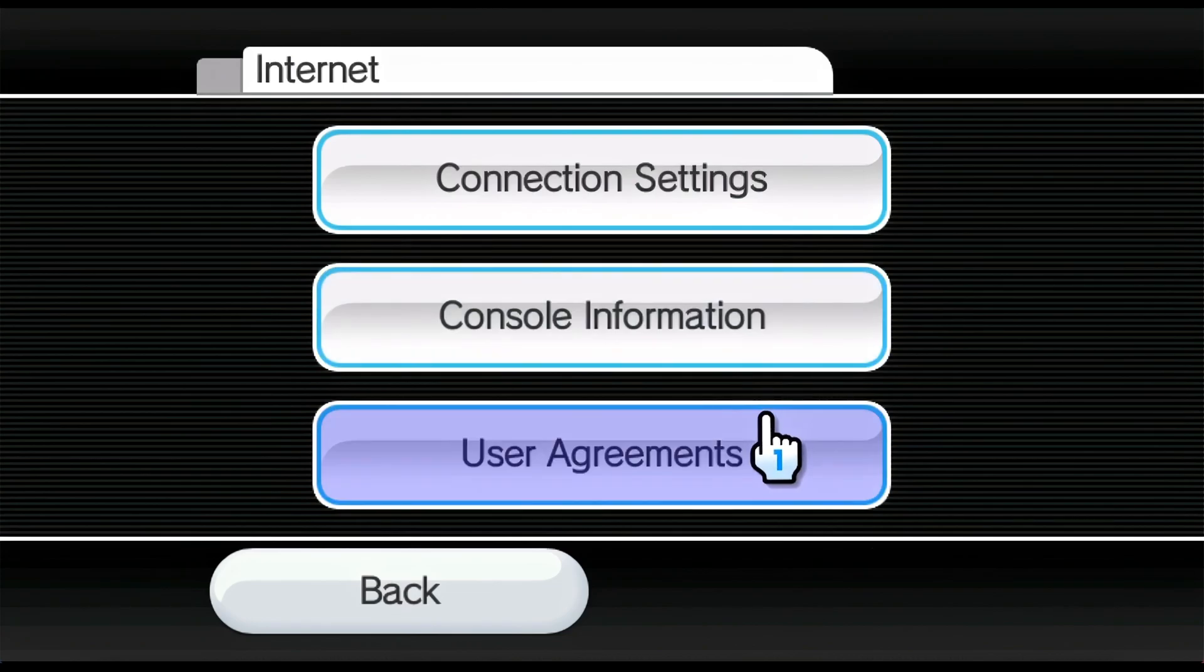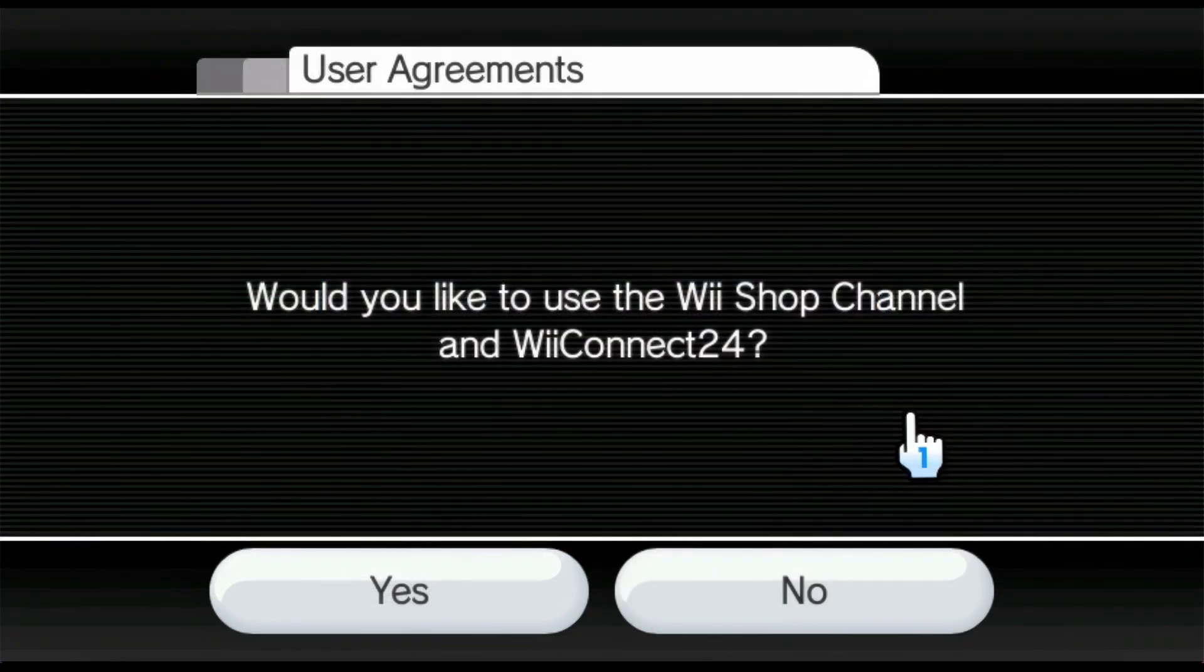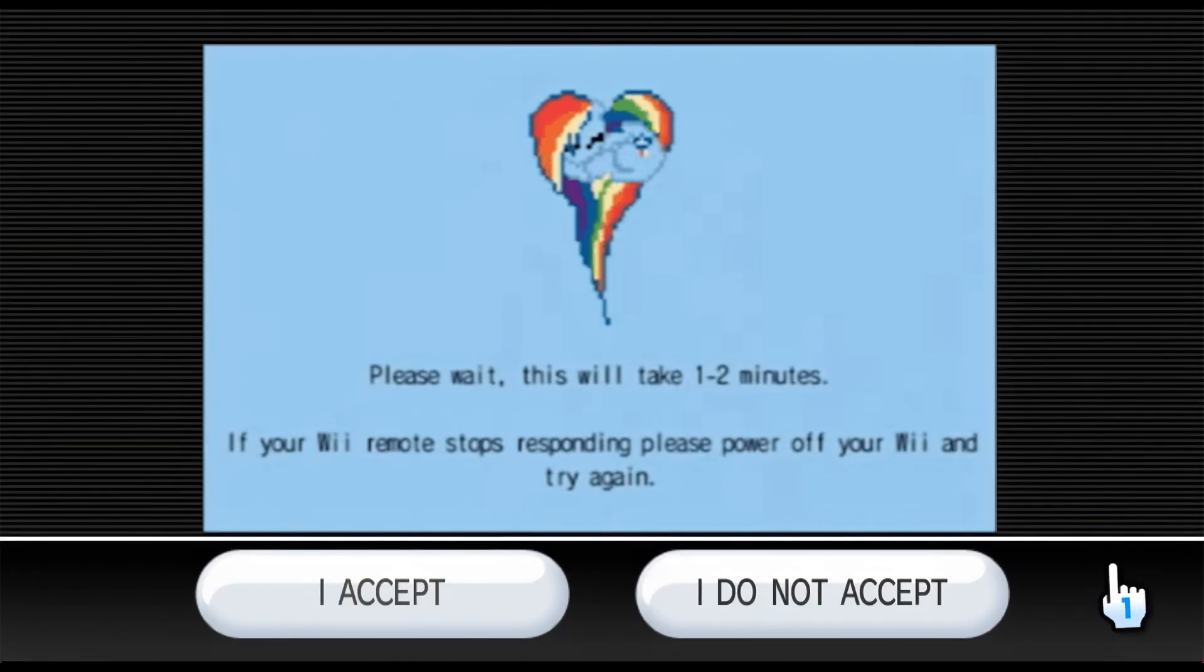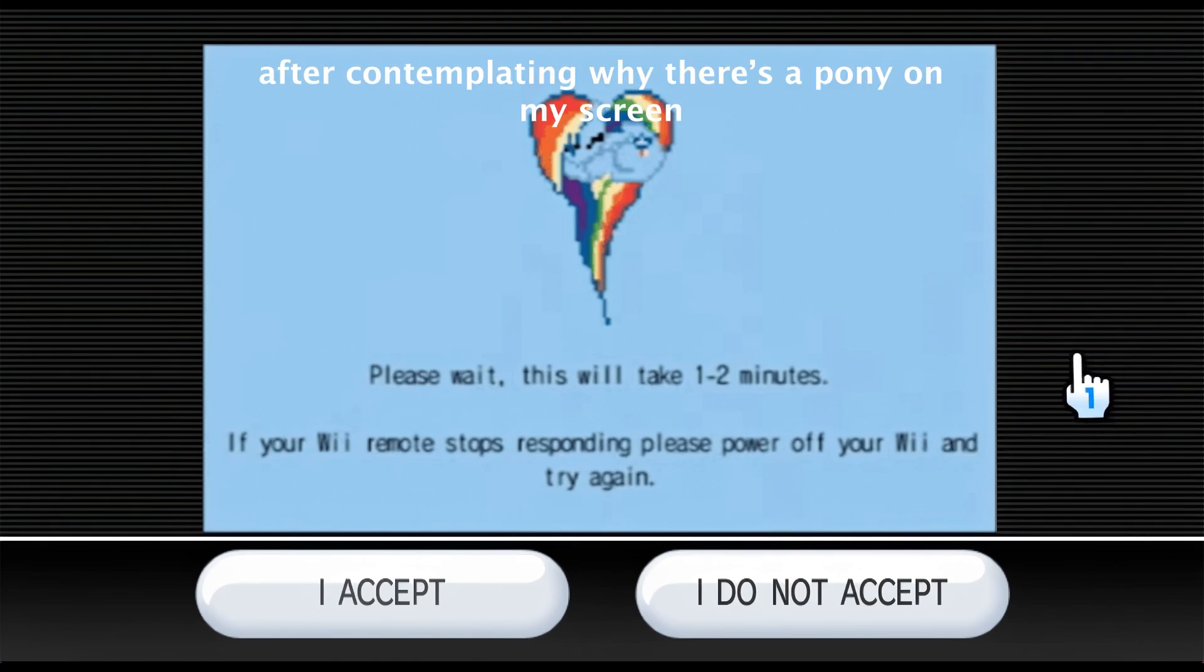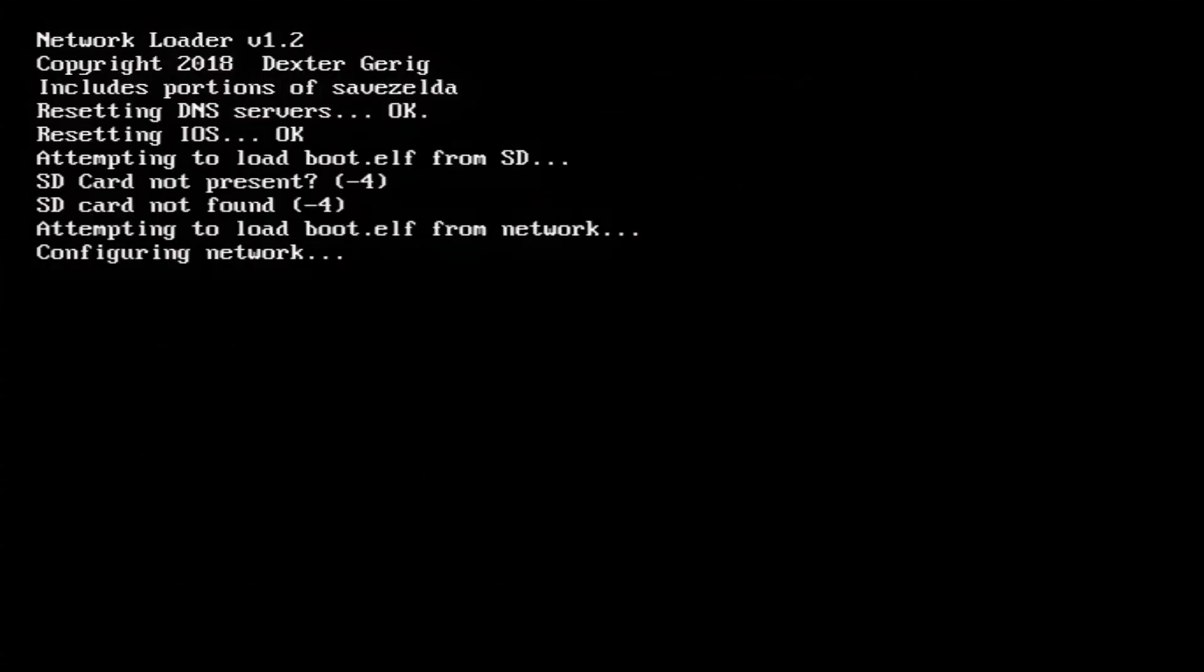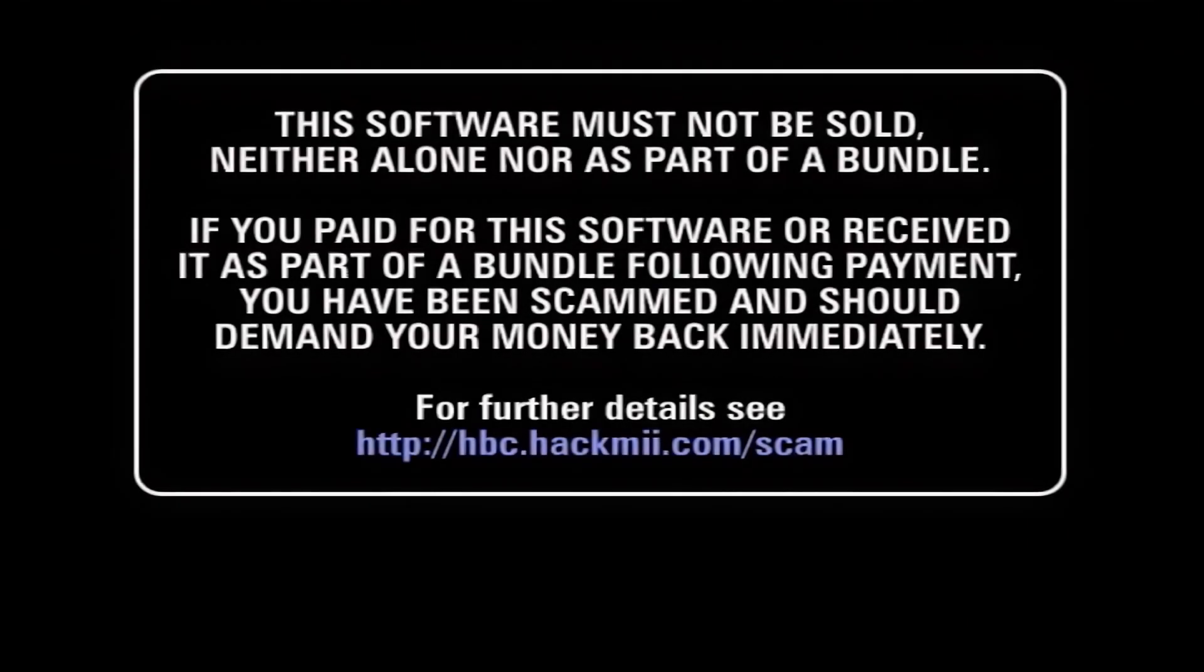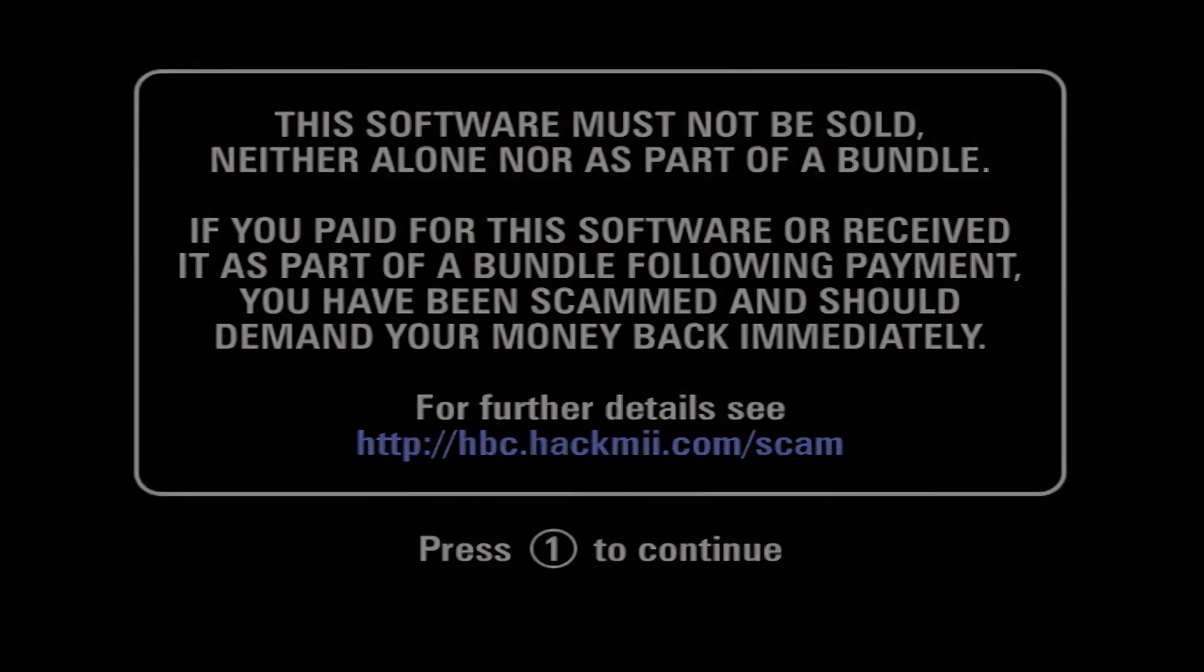And then into user agreements. Here you're going to select yes. Alright. And now you'll see this image with a pony. We're going to accept this. So let's just accept it. And now it'll run all this code. Basically this is just homebrewing your Wii. And we're going to see the HackMii screen. Alright. And it's going to tell us that we need to press one to continue. So press that on your Wiimote to continue.